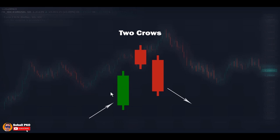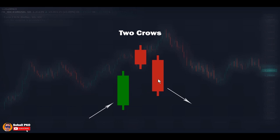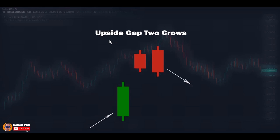Two Crows is a bearish reversal pattern forming at the top following an advance or near resistance levels. The first candle is a medium to long green candle. The second candle opens with a considerable gap above the first candle's close, but sellers take control, push the price down, and the candle closes above the first candle's close — so we see a gap between the two candles. The third candle is a long red candle that opens in the body of the previous candle, but again the bulls can't take control, the bears aggressively push the price down, fill the gap, and the candle closes in the body of the first candle. This shows very high selling pressure and gives the possibility the uptrend may end and a reversal is happening.